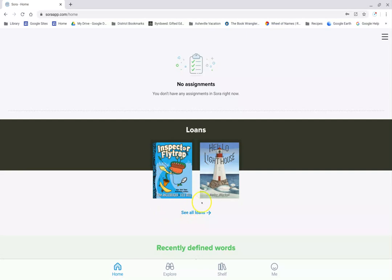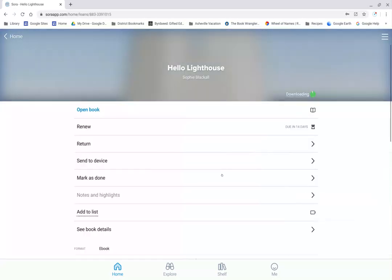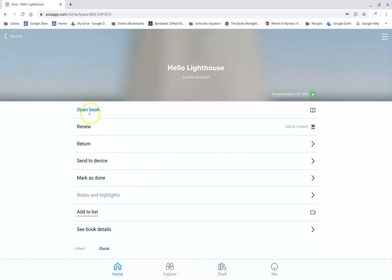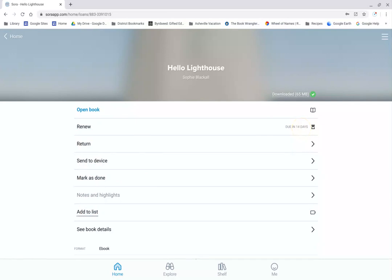I've already done my lesson on Hello Lighthouse, so I'm going to click on this book to open it. You'll see I get this whole screen of options. If I wanted to read the book, I would just click on Open Book. If I wanted to renew it, let's pretend that I've had it for close to 21 days and I wasn't done with it, I could renew it and keep it longer. You can see I actually still have 14 days left on this book, but I'm done reading it. So I want to return it in case someone else wants to read it. I'm going to click down where it says Return.